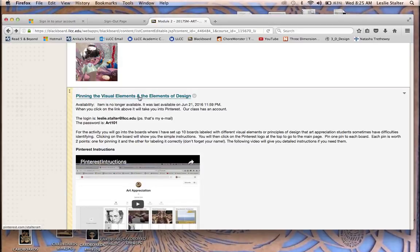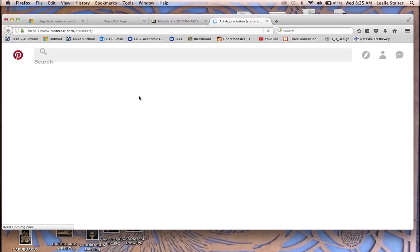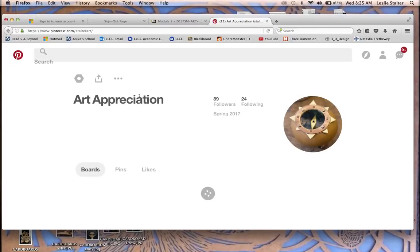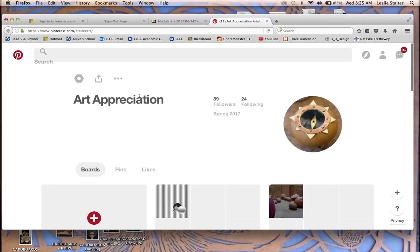When you click on this link, it takes you into Pinterest. If you have your own Pinterest, it'll probably take you into your own Pinterest, in which case you got to log out of yours and log into ours.